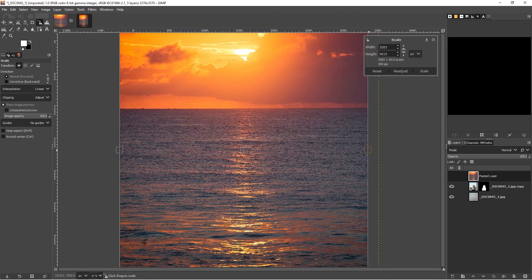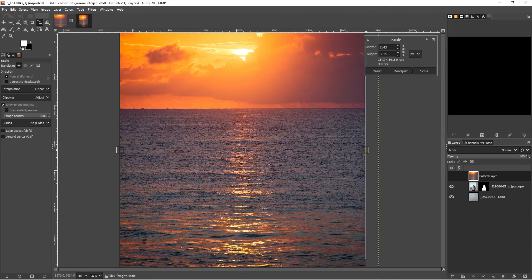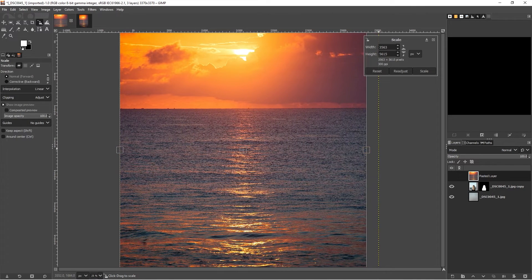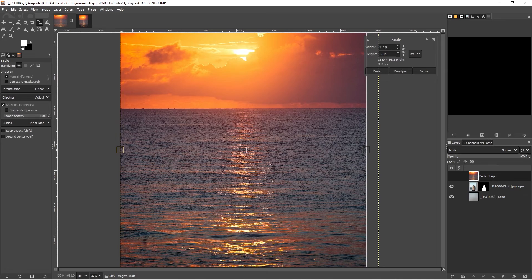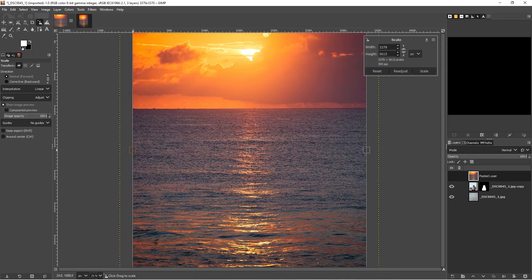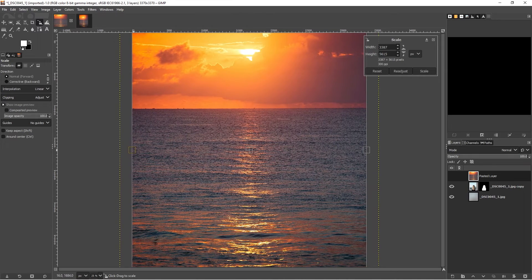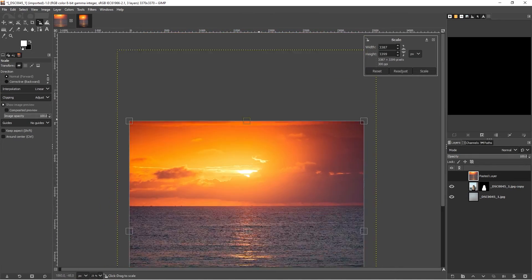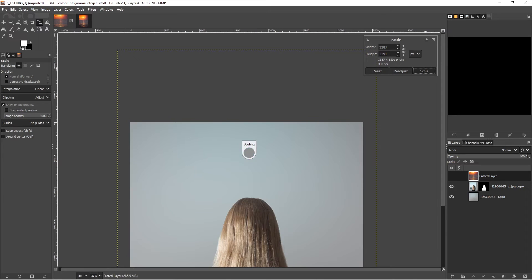We can go to scale and scale this in. Of course, with this, the proportions don't necessarily matter.